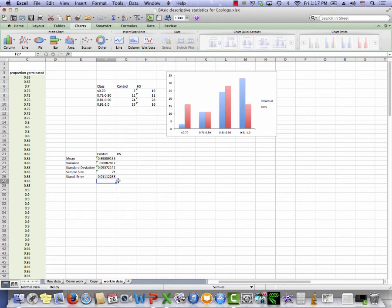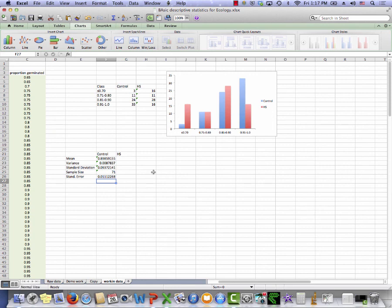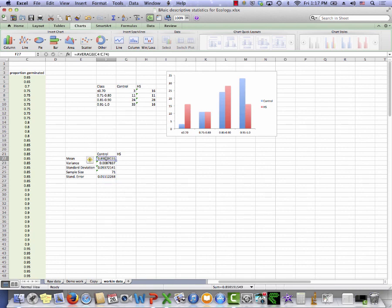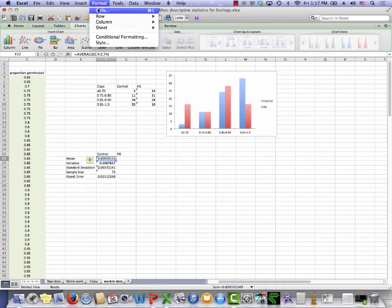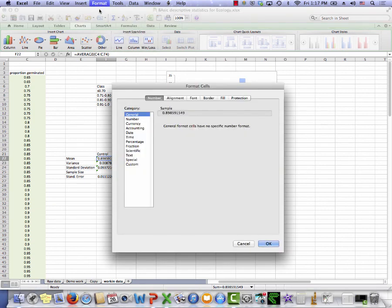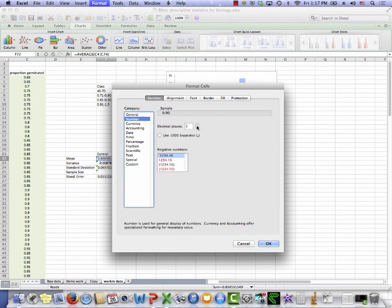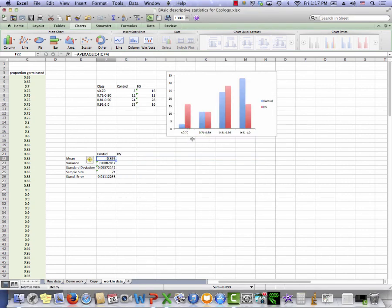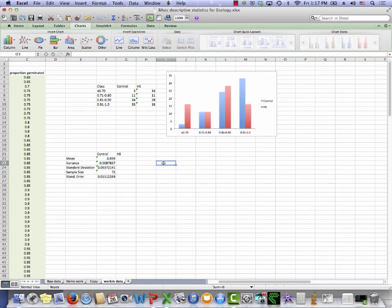I should say one thing about significant figures. The general rule that we will use is that you go to one more decimal place than you're measuring accuracy. So here we've calculated proportion germinated to two decimal places. So once I have all of my calculations done, I would actually report these to three decimal places. So if I format myself, go to number, make that a three, Excel will then round up to the third decimal place. Excel still remembers all of these decimal places. In fact, it remembers probably 100 decimal places for the calculation, but that's all it will show me.